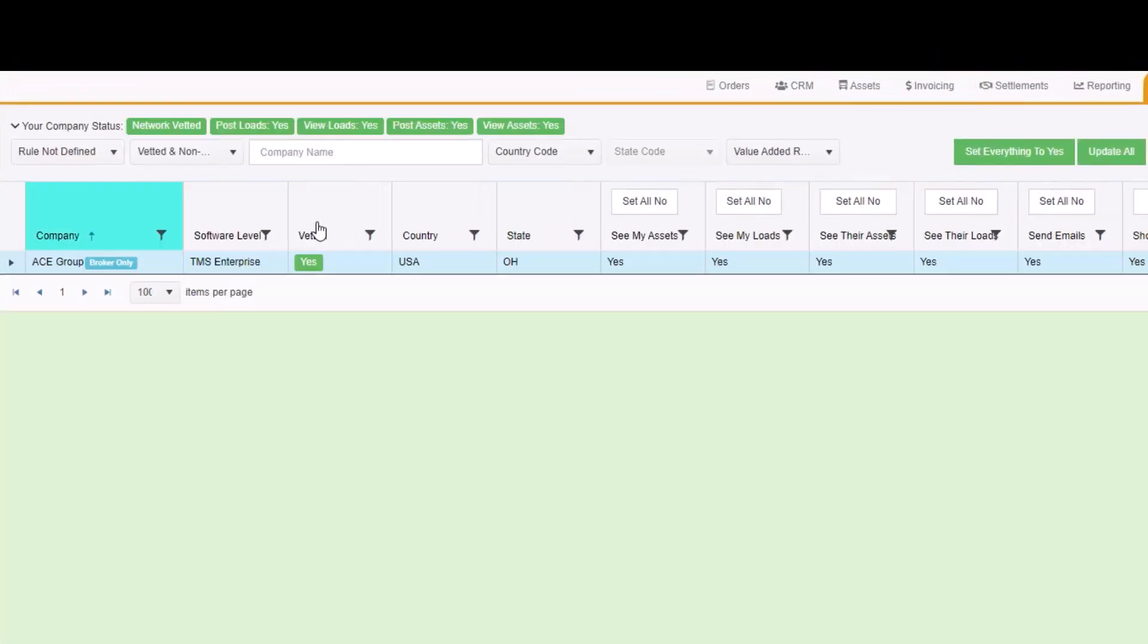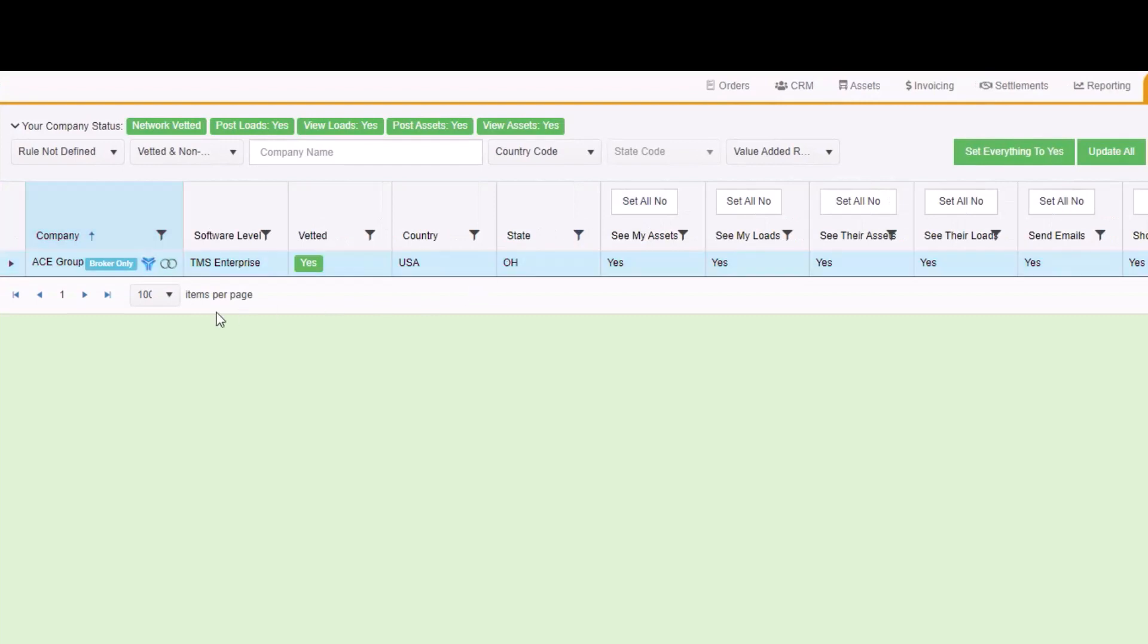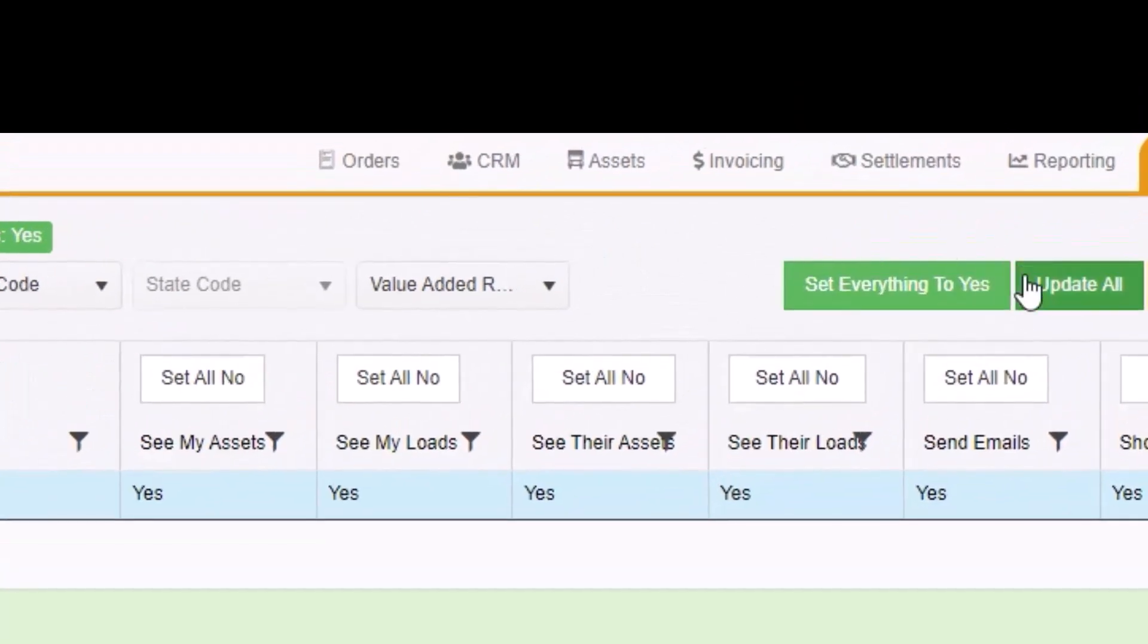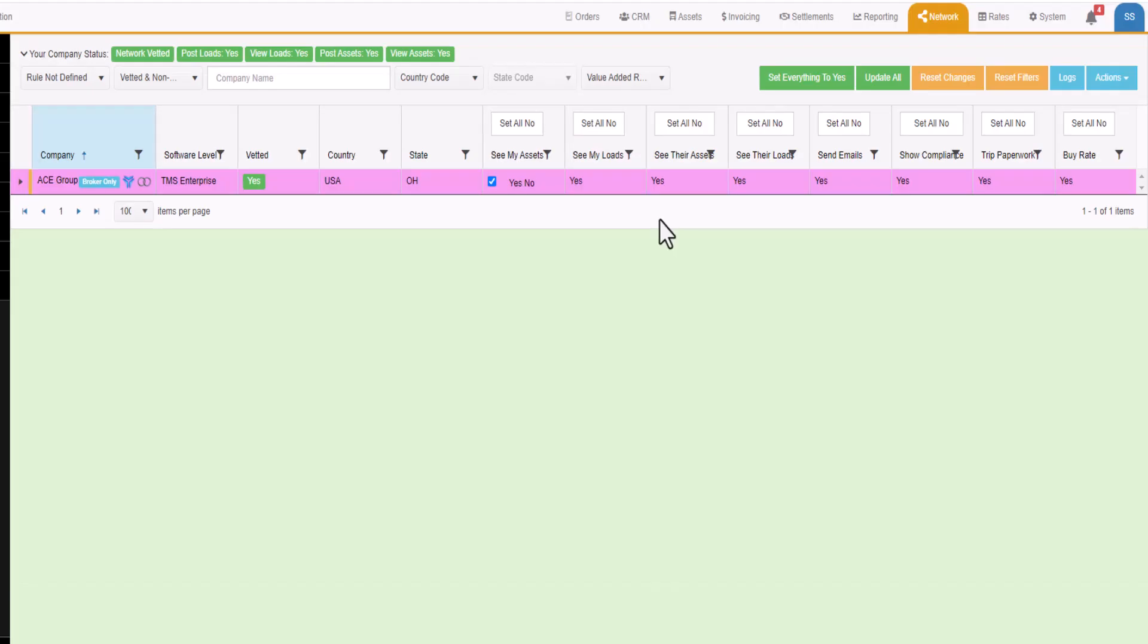This screen will show companies you do not share with. To share with all these companies where the rule is not set, simply click the Set Everything to Yes button. Otherwise, you can individually set the rules.